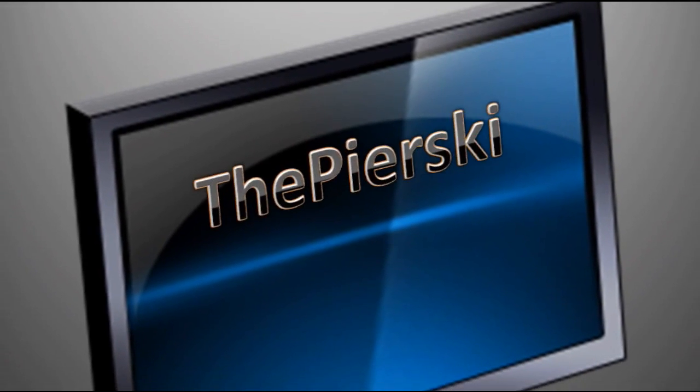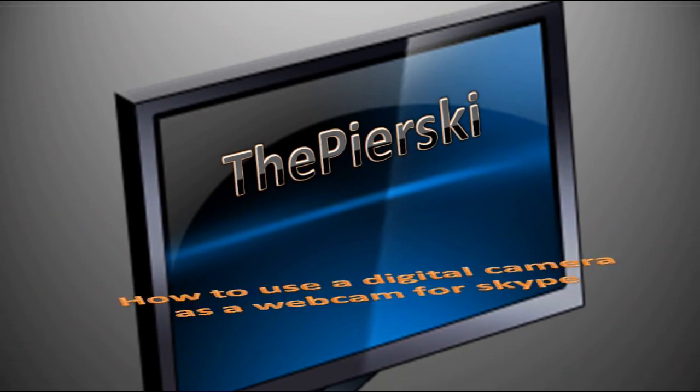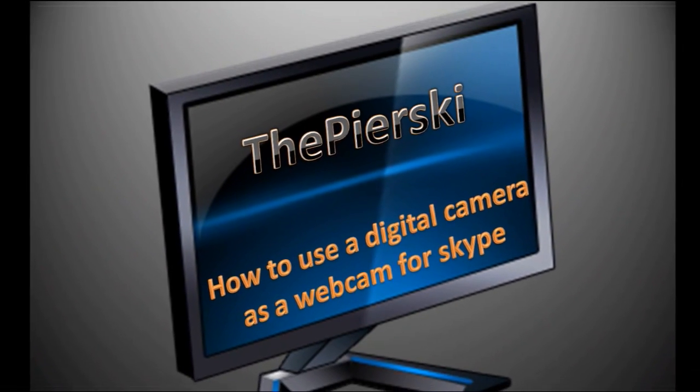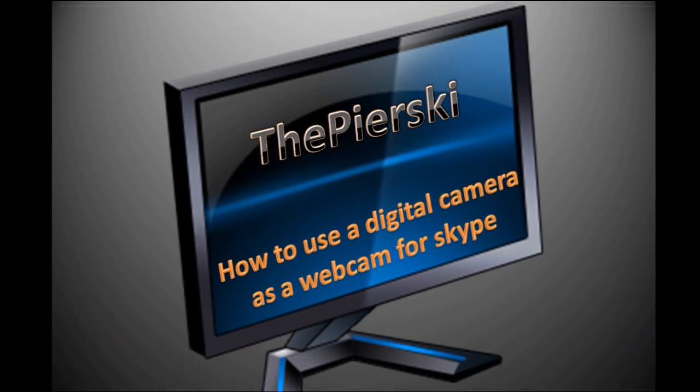This has been ThePierski showing you how to use your digital camera as a webcam for Skype. Thanks for watching.